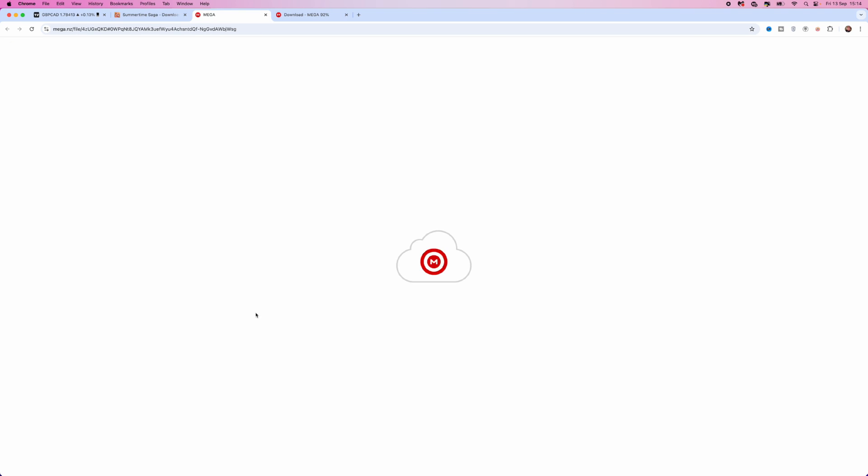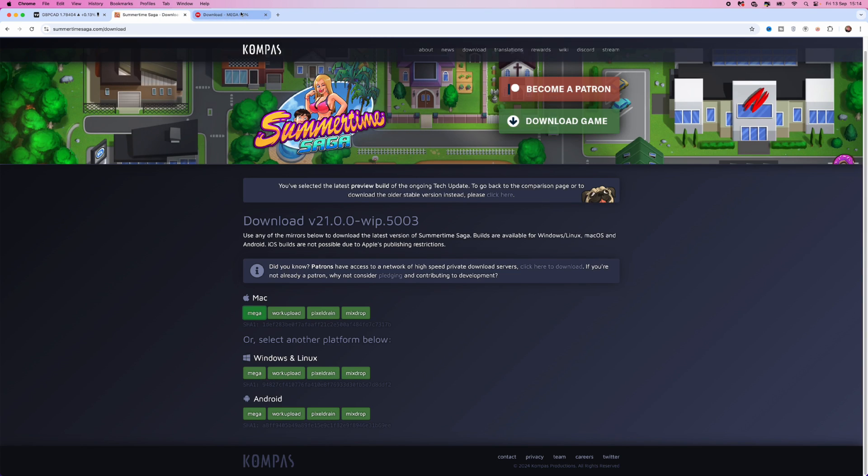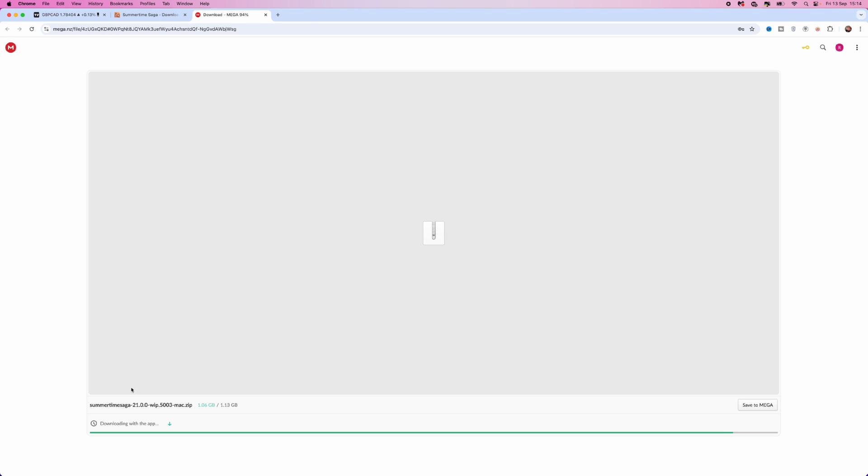Once we click on Mega, it will then open this up. You can click on the download button in the bottom right hand corner. And then once you click on download, it will then look like this. And as you can see, it's now starting to download.